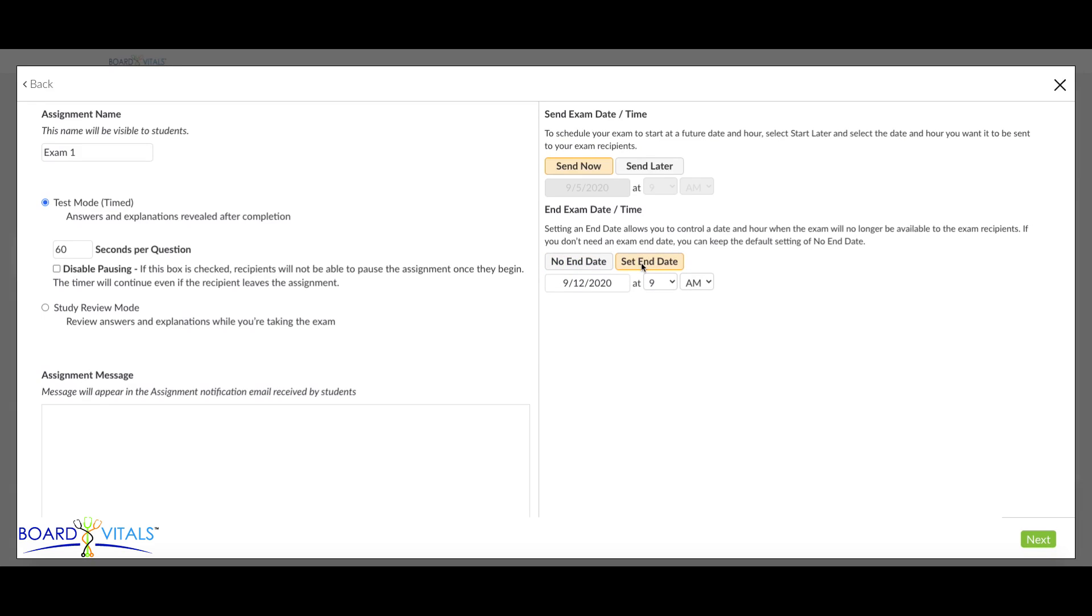To include a message to your recipients, type in the Assignment Message box and your message will be included in the notification email received by the students.